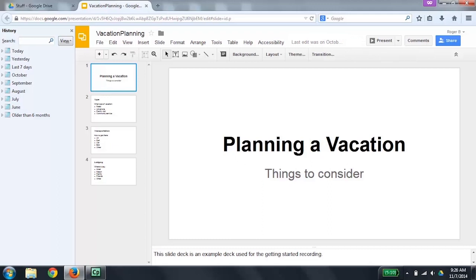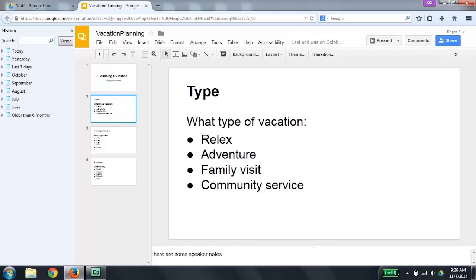Now I'm going to go to slide 2. Slide 2 of 4: Type, what type of vacation — bullet: relax, bullet: adventure. I press Control to silence the output. Now I'm going to go back to the speaker notes by pressing Control, Alt, Shift, S. Speaker notes. Enter text selection. I'm going to do a down arrow then an up arrow to read the speaker notes that are here.